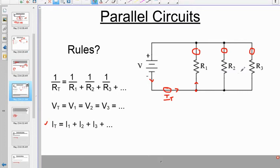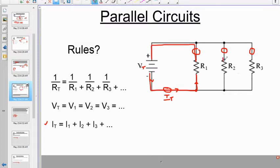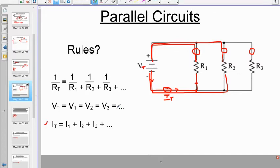For potential differences: each resistor is essentially wired directly to the battery — they're not sharing it like in series. Each resistor feels like it owns the battery, connected right to the terminals without going through any other resistors. So all potential differences equal the battery potential difference — which is why your house is wired in parallel, since everything relies on 120 volts.